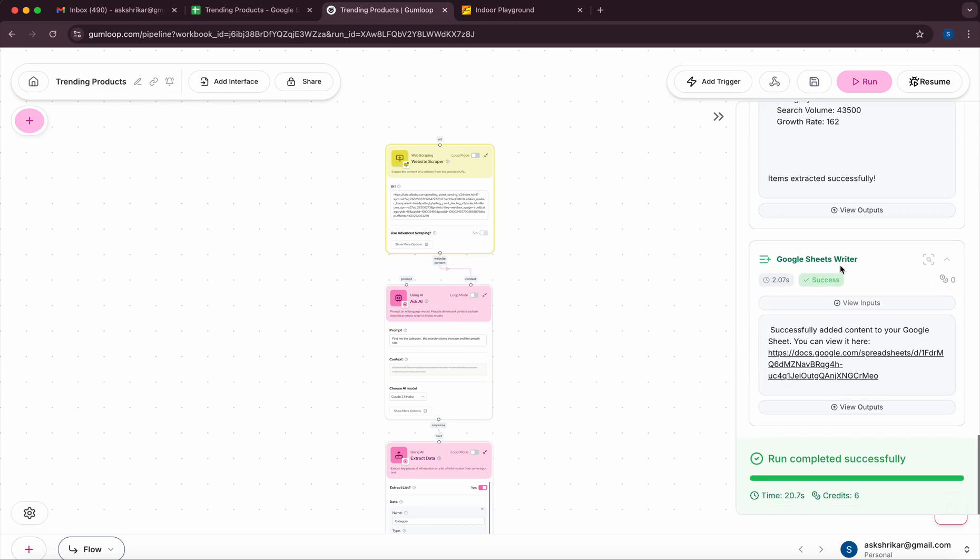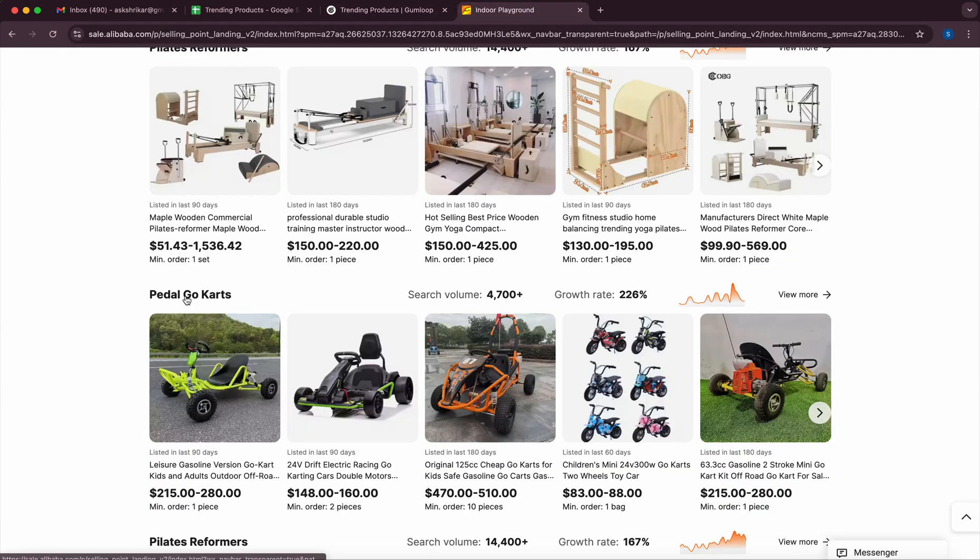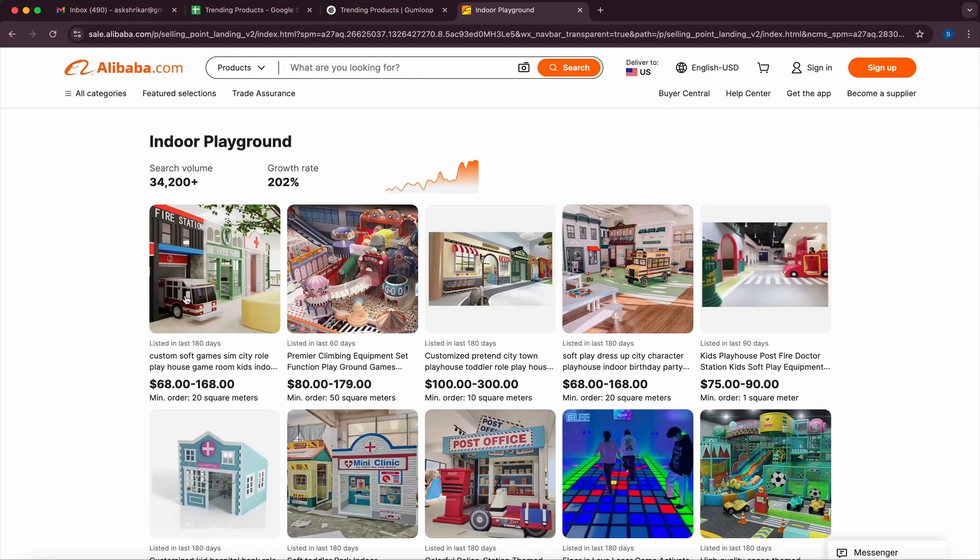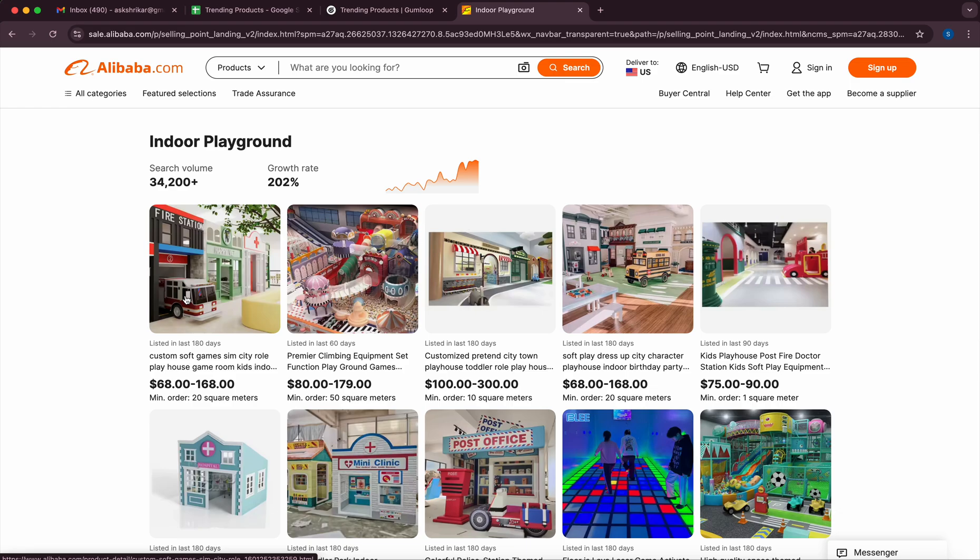And then finally the Google Sheets writer will essentially write to the Google Sheets. What would be really cool is if you can have this workflow run on a daily basis and today for example these are the products which are trending. Tomorrow it could be something else. So having an inventory of all the products or the category of products and what is growing right now could be really important for someone who is working in the e-commerce domain.